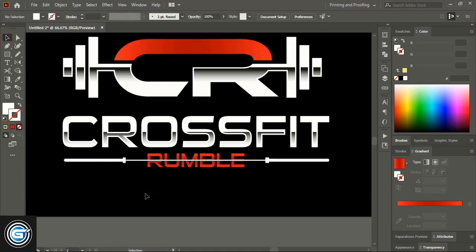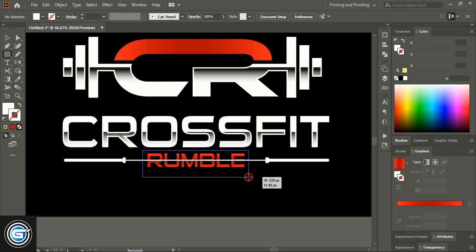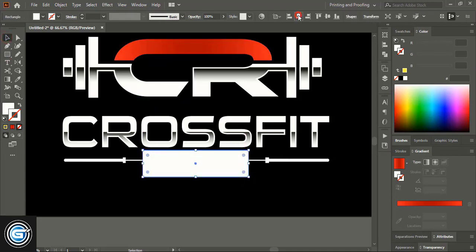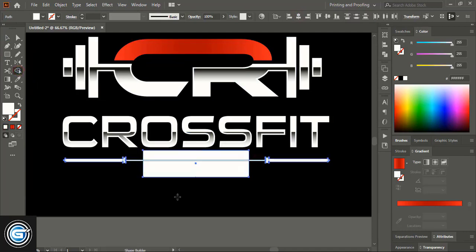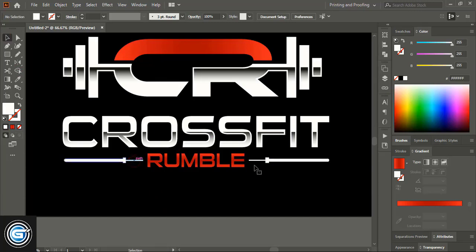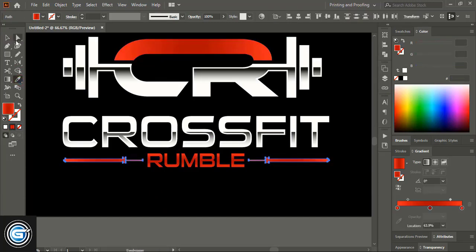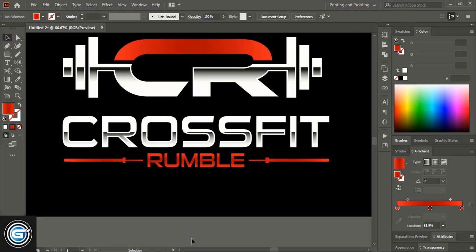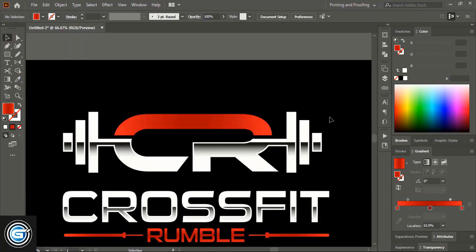Make a rectangle at the center so that both sides are uniformly cut and create a uniform gap. Take the Shape Builder tool and using Alt key delete it. Change the color — just pick this gradient color. That's it.